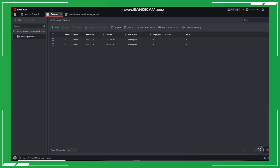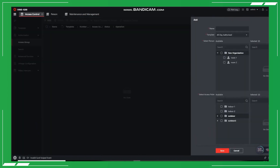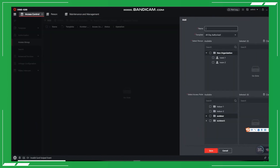So after we've added a new person, we need to go to the access control module and create an access group. Remember to select the people and the door station that you want to include.